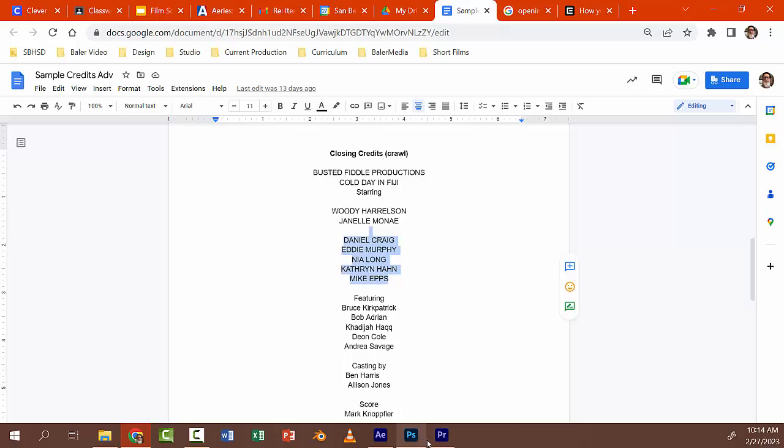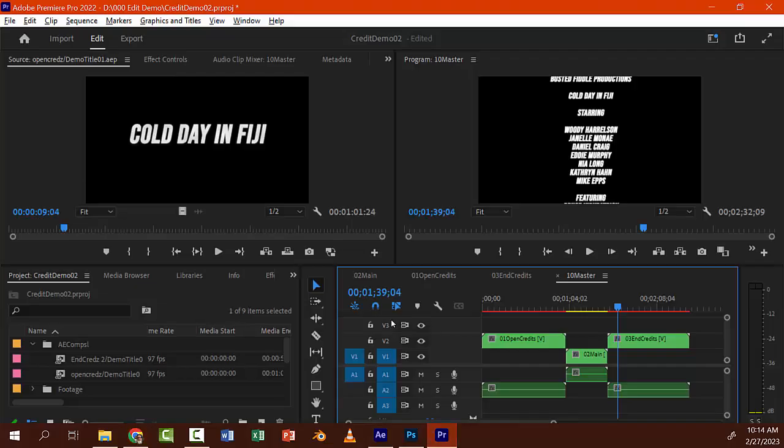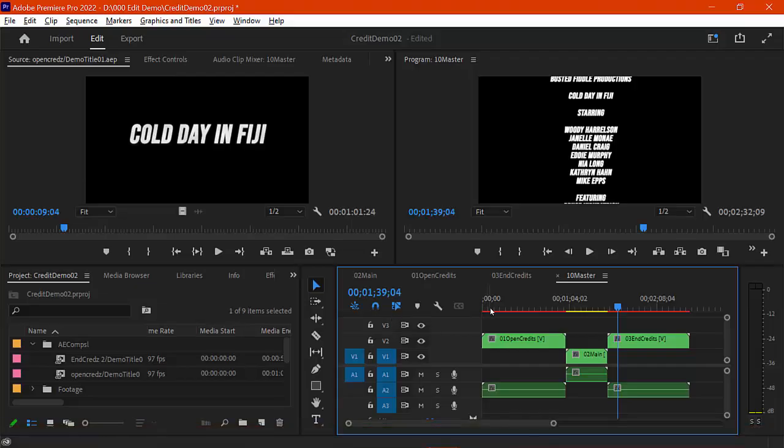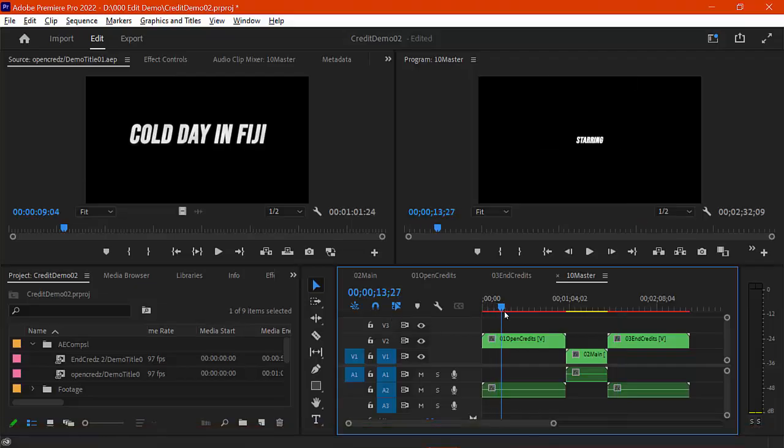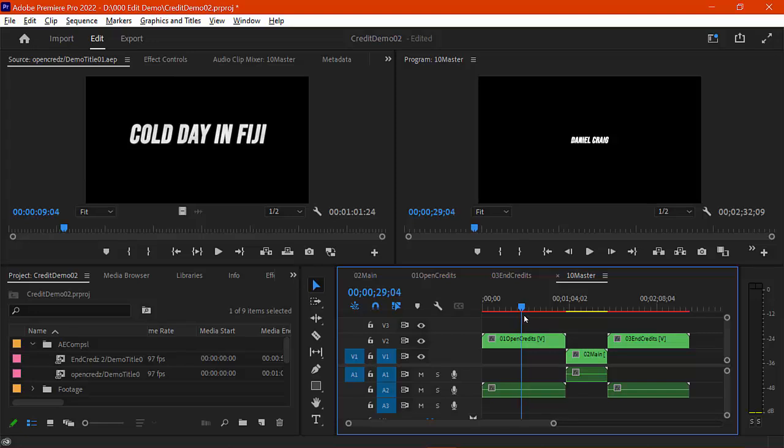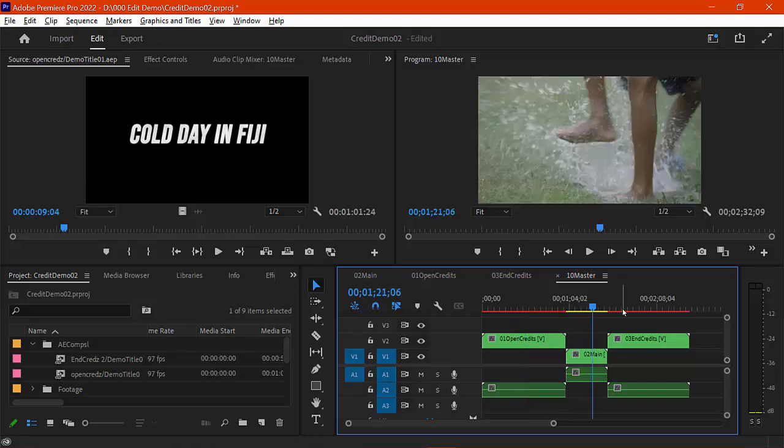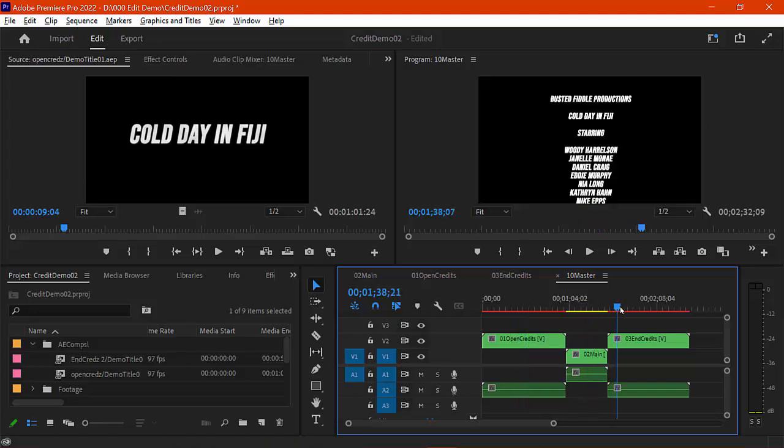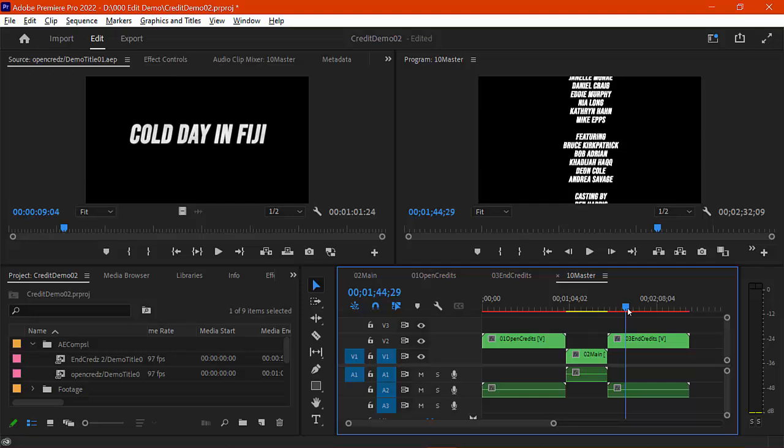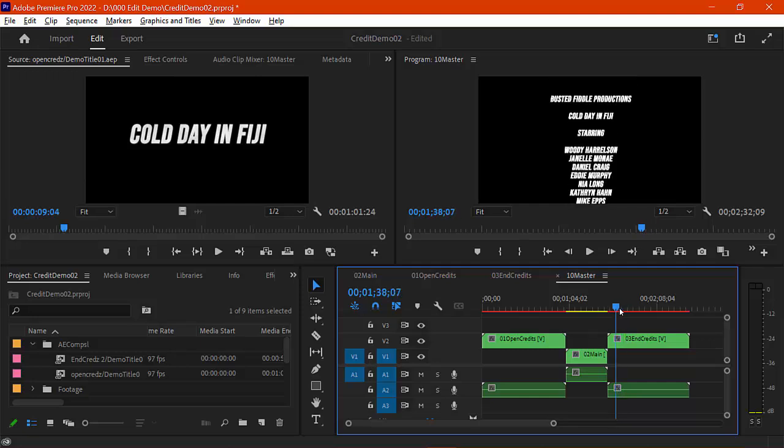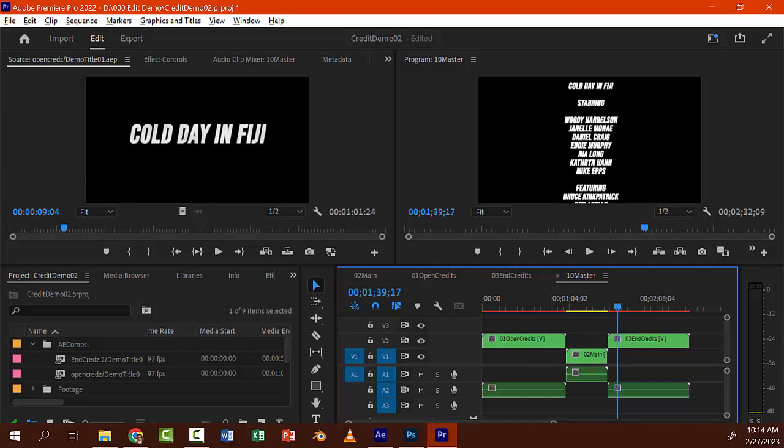So what that looks like is in Premiere, we're going to see the opening credits like this. And then we have the film, and then we have the closing credits, which scrolls like this. And so that's what we're after.